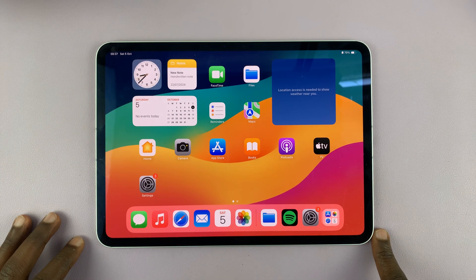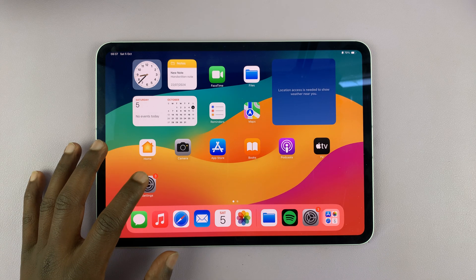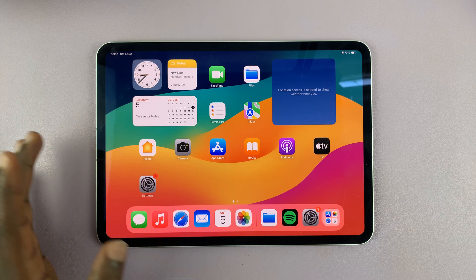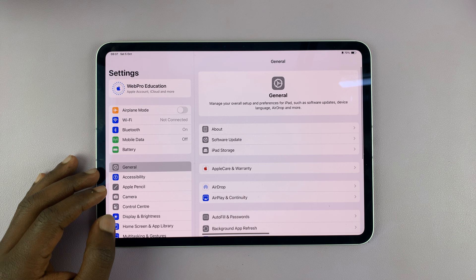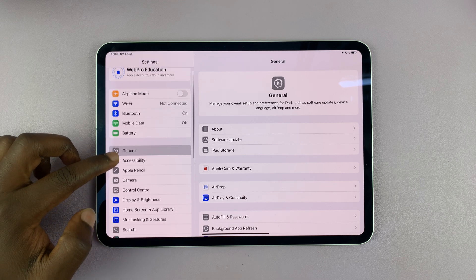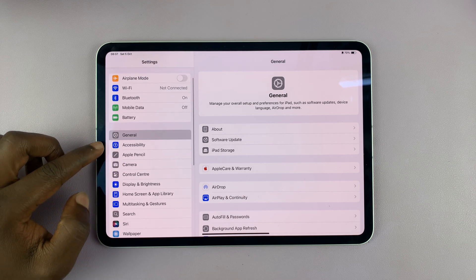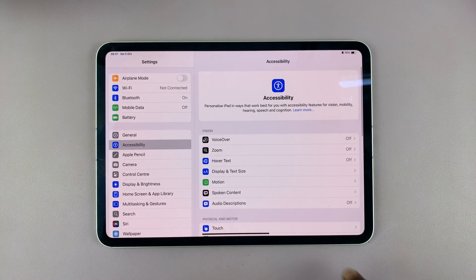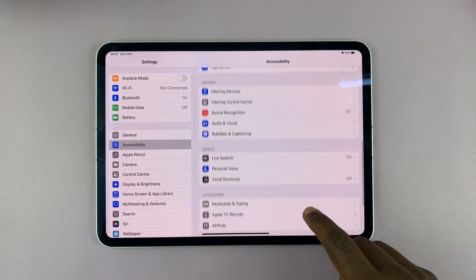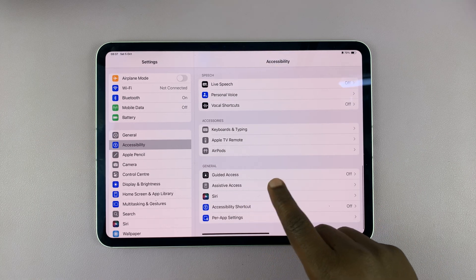Before you enable guided access, first go to settings and set it up. Go to Settings on your iPad, and then on the left-hand side go to Accessibility and tap on that. Under Accessibility, if you scroll down you should see Guided Access.